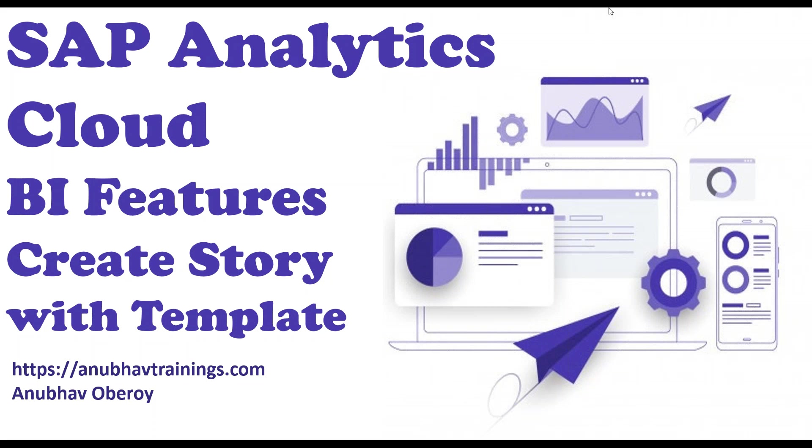So let's get started to our next session where we will now create an analytical story using analytical templates.